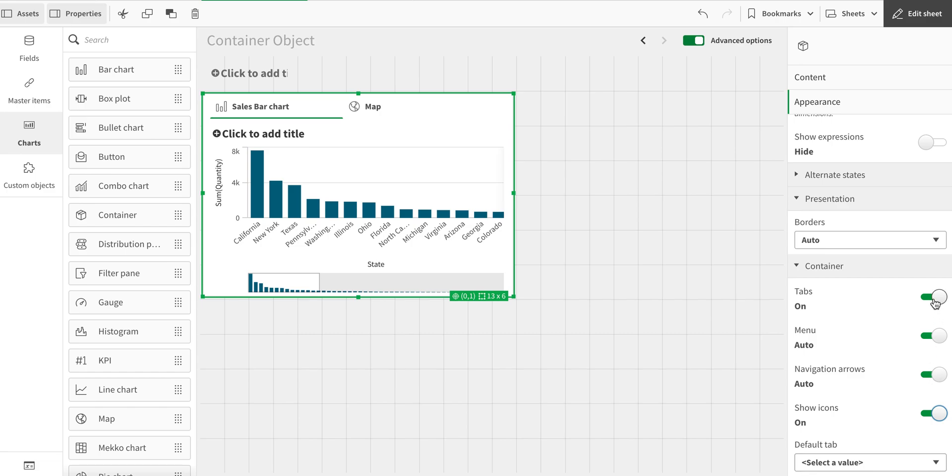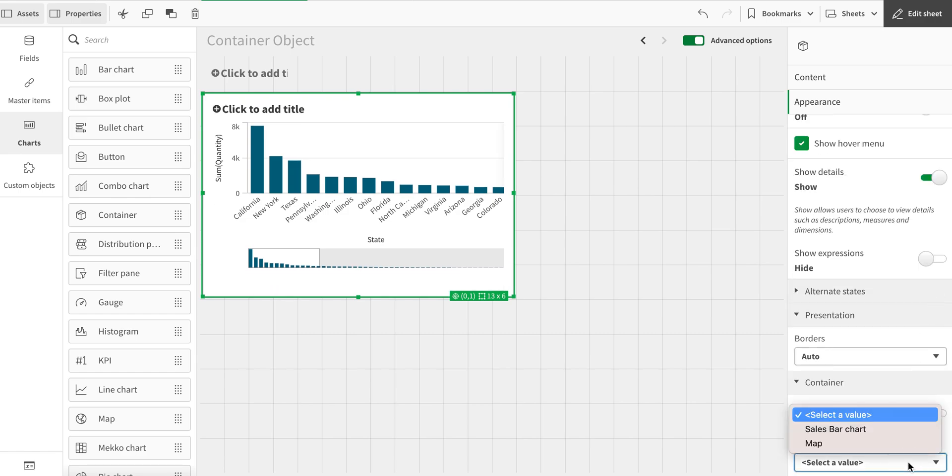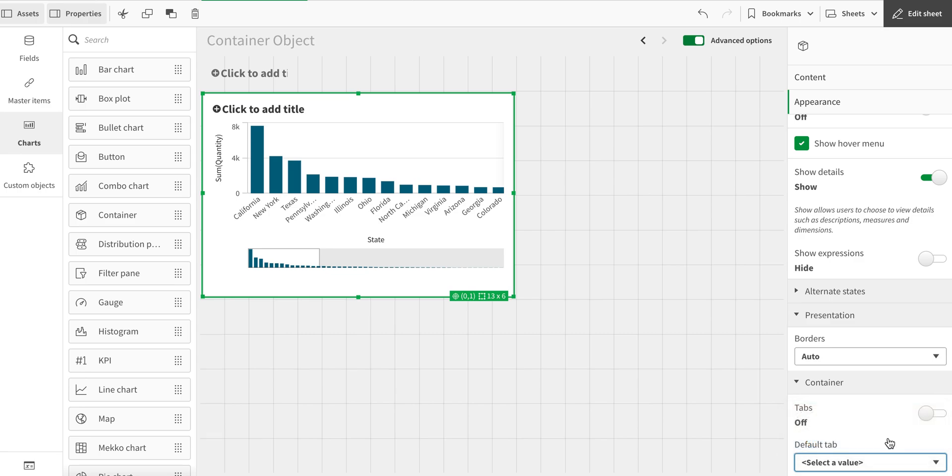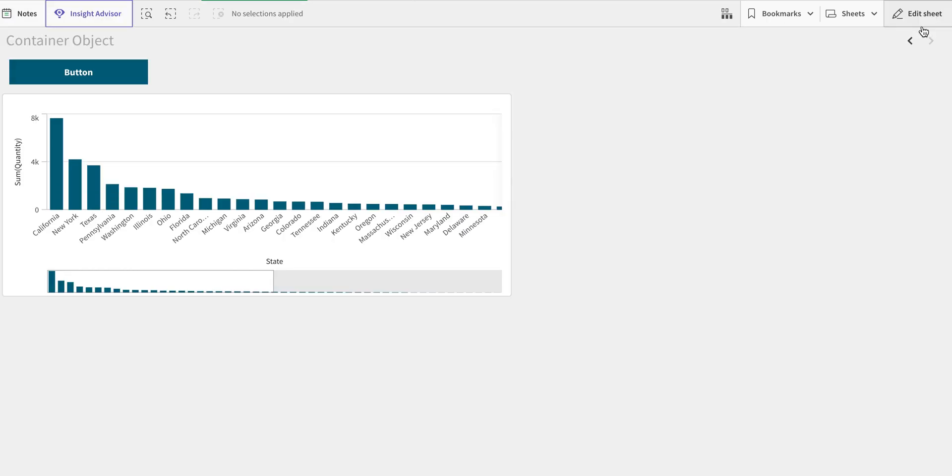But what if I turn off this tab? Then I have the option to choose a default tab. Let's adjust the default option to map. But if I turn that off, how can I move between the tabs in this particular case?